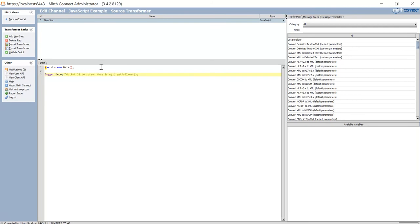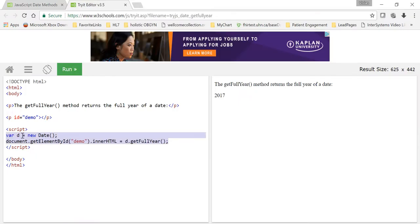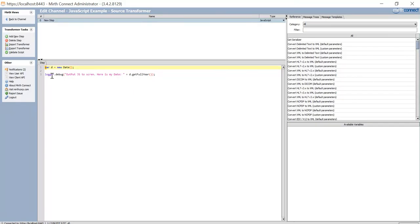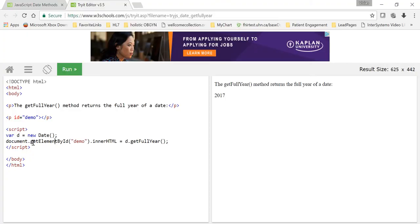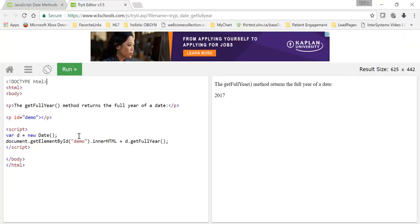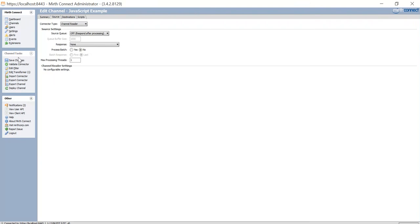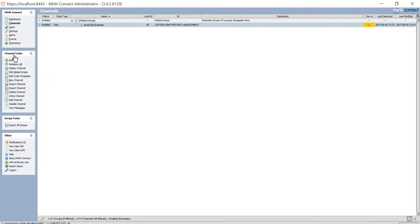Here is my date. Same code as this. Only difference is I'm using a logger here, and I'm not using document.getElementById.innerHTML, which basically does that. But it's basically the same code. D.getFullYear, D.getFullYear. I'm going to go ahead and save it. Now I know that's the code I want to run.